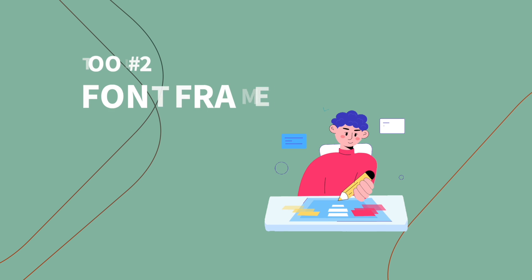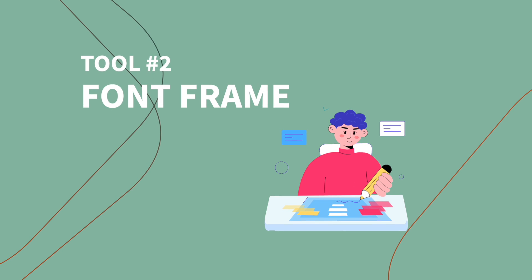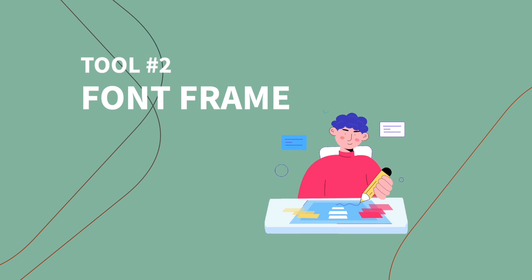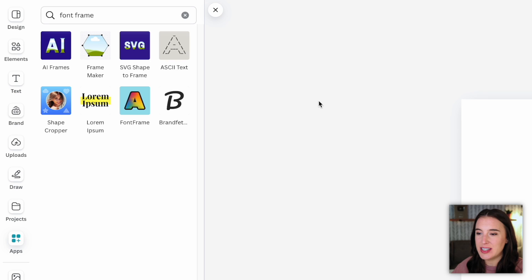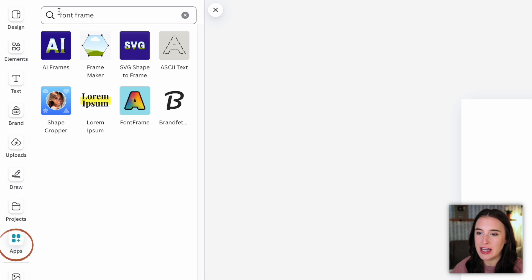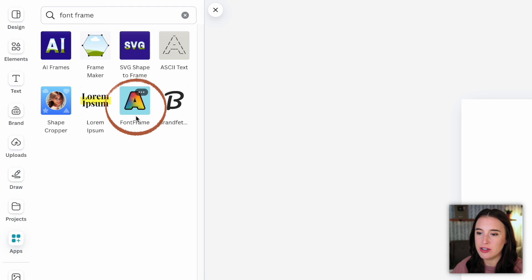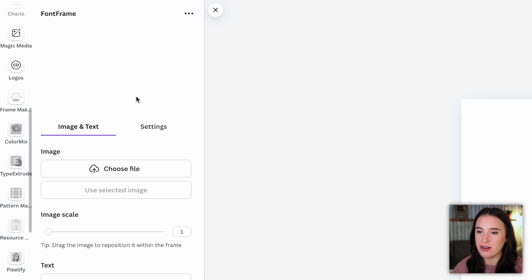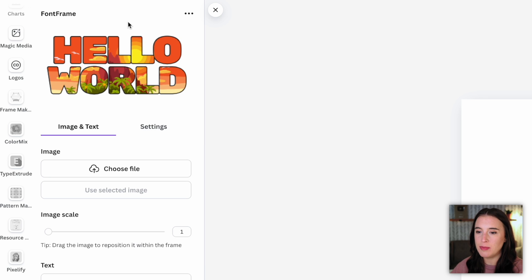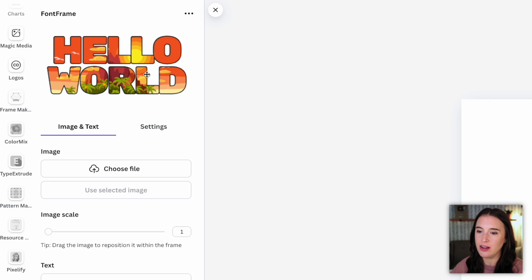All right, the next new tool we're going to look at is called a font frame. So again, this is a brand new app inside of Canva. If I come to the app section, I can type in font frame and this is the one I'm choosing right here that's titled font frame. And this is a really creative way to uplevel your text and add an actual image as the background within your text. So we can see an example here that says hello world.